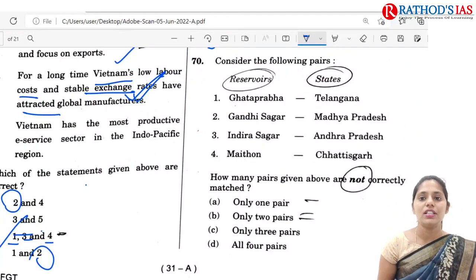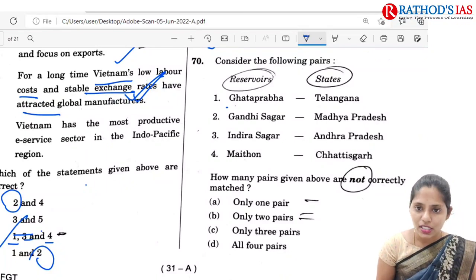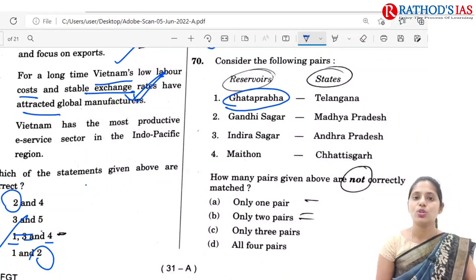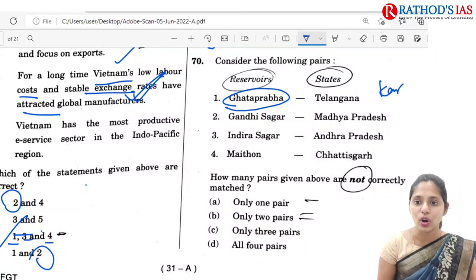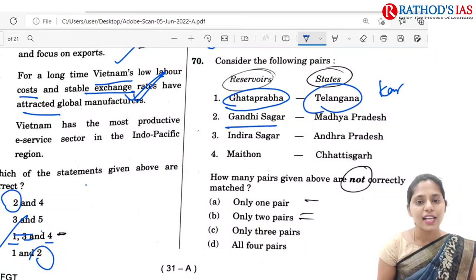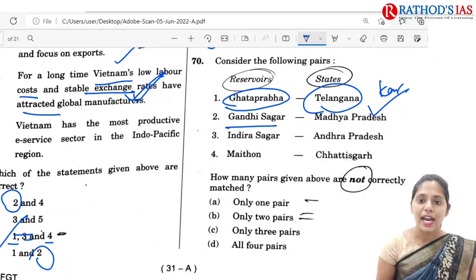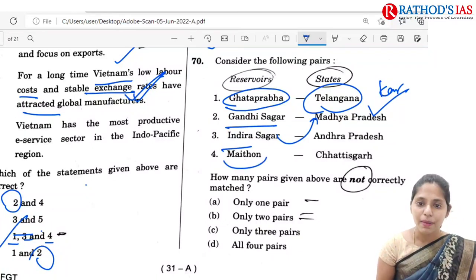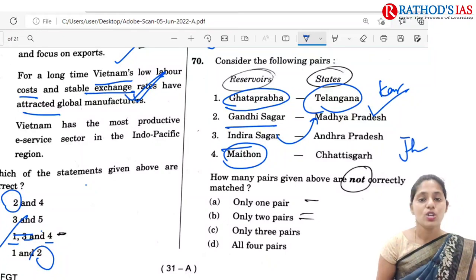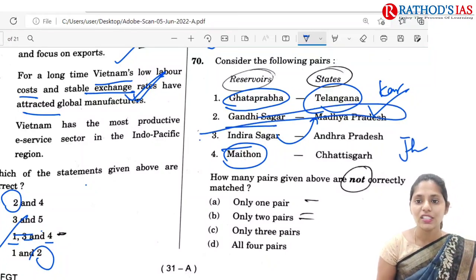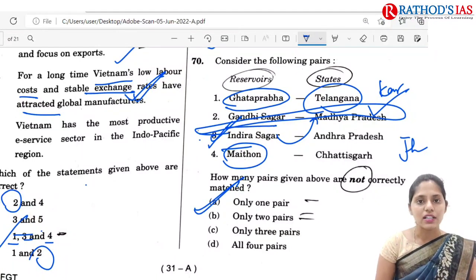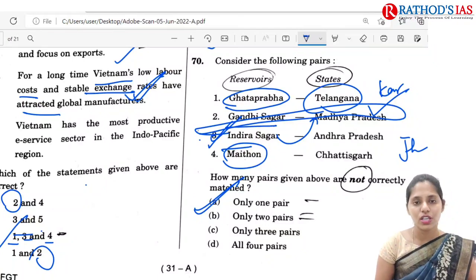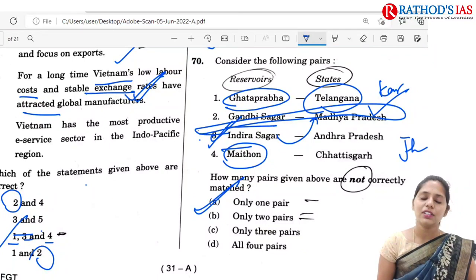Q70 is about reservoirs and states. The Ghataprabha reservoir, also called the Hidkal Dam, is located in Karnataka, not Telangana. Gandhi Sagar is located in Madhya Pradesh. Indira Sagar is also in Madhya Pradesh. Maithan is located in Jharkhand. The correct pair is Gandhi Sagar — Madhya Pradesh, so the correct answer is A: only one pair. These are the answers for questions 50 to 70. Thank you so much.